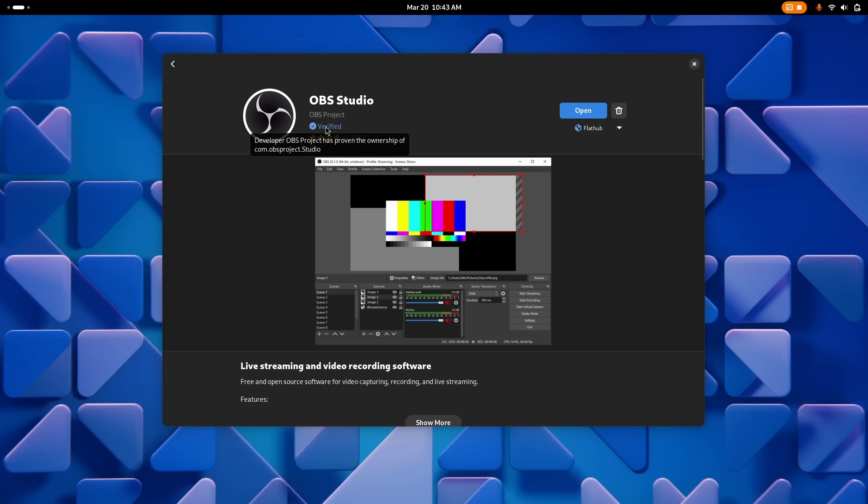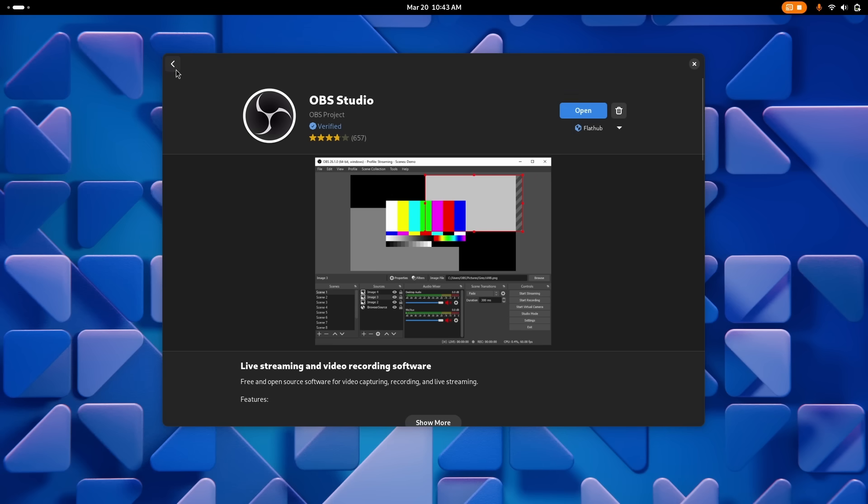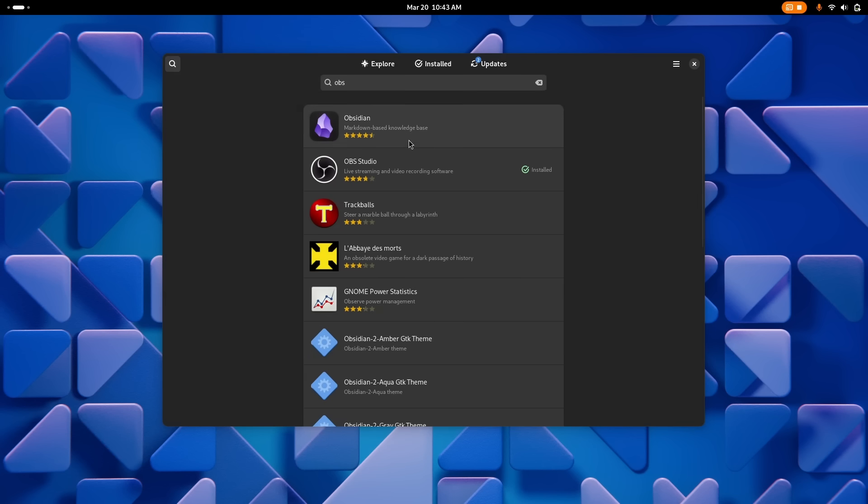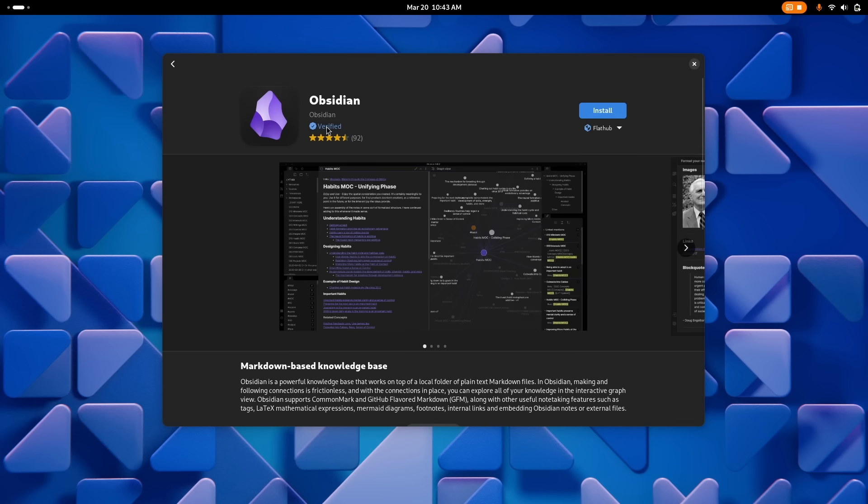GNOME Software, the app store, now shows the verified badges on Flathub applications that have them, meaning you now know if an app has been published by their original developers or if it's a third-party repackaging effort. Most pages were also ported to the latest libadwaita controls.